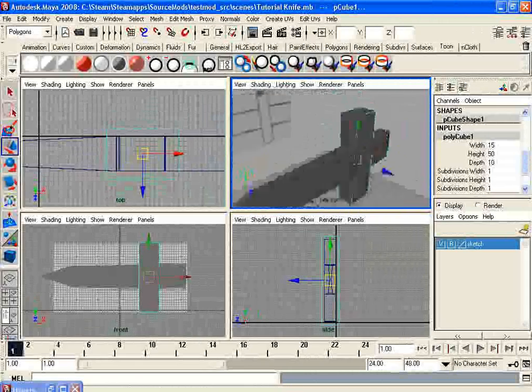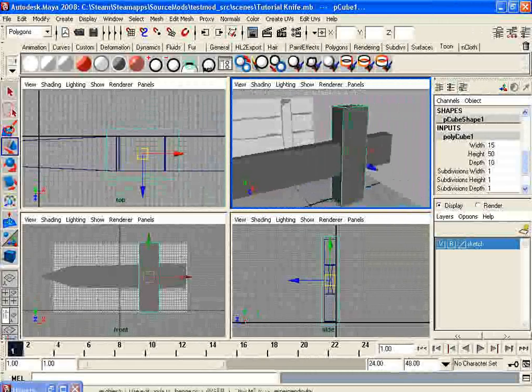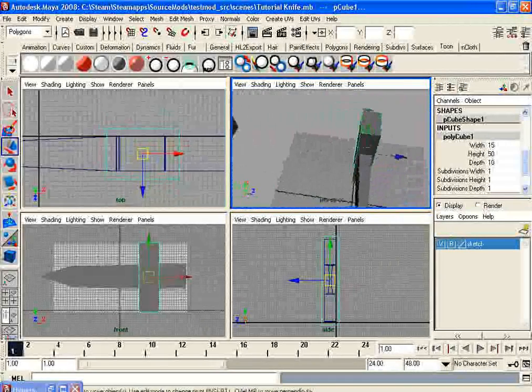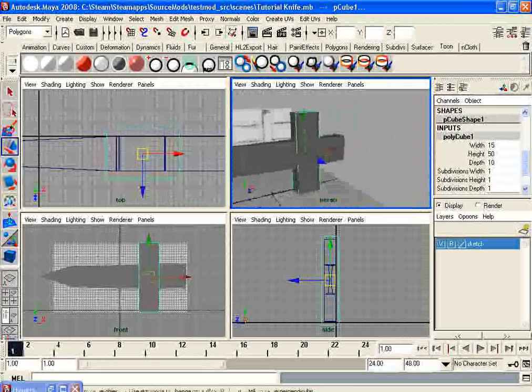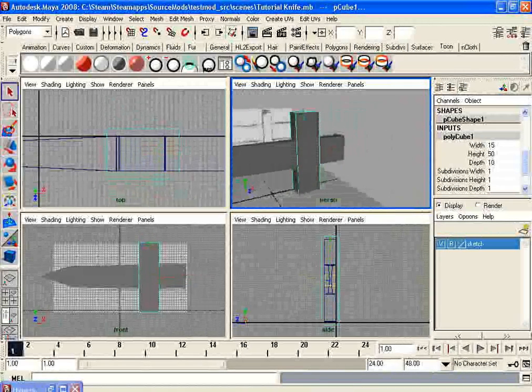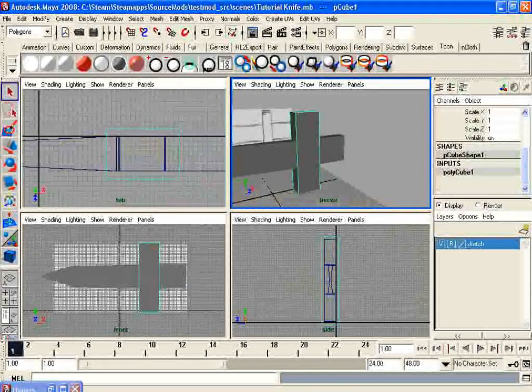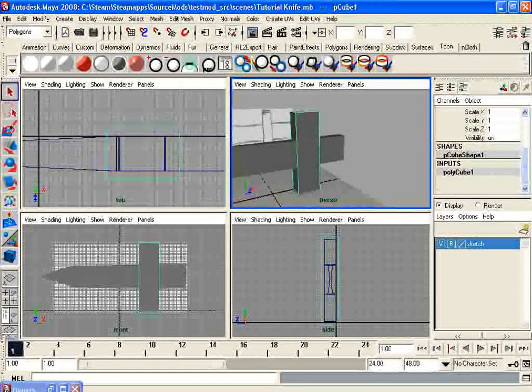So why did I just add this cube here? Well, I will show you. First though, make sure you have the cube selected and not the sword.